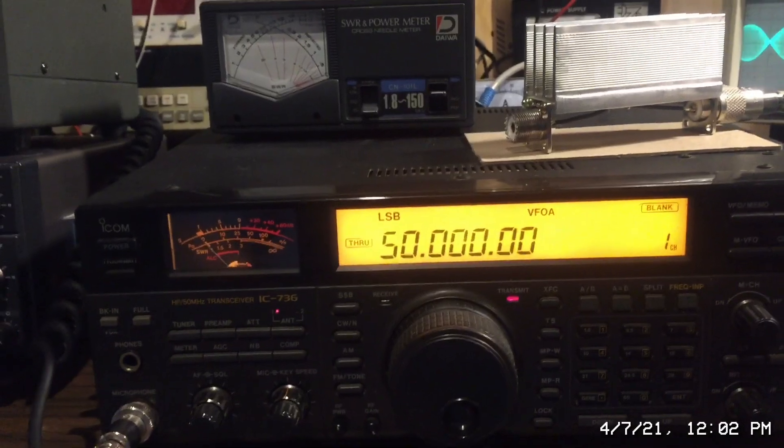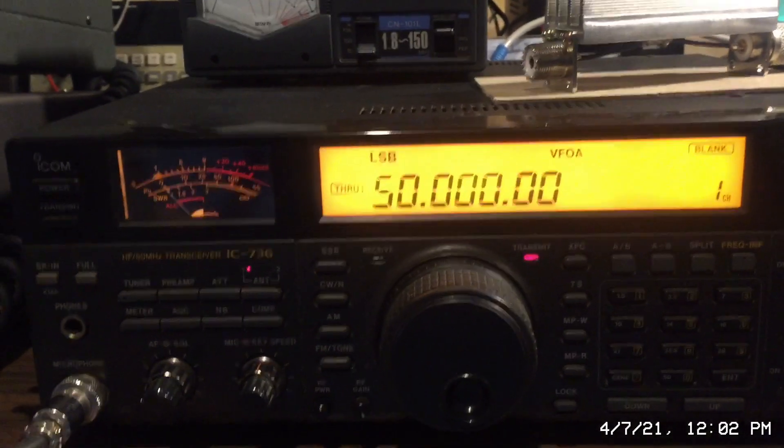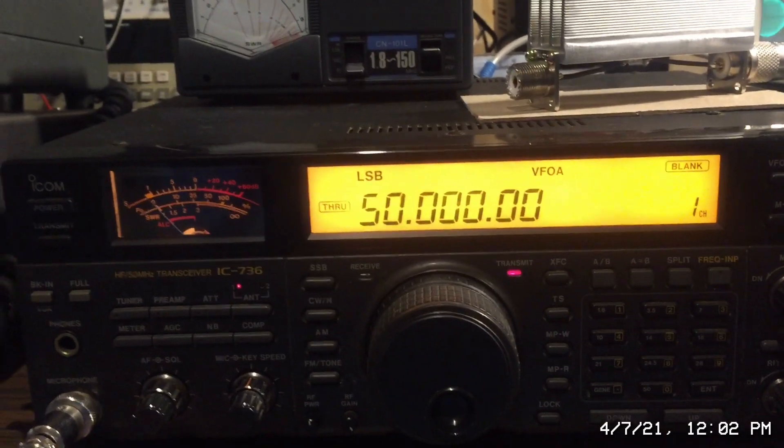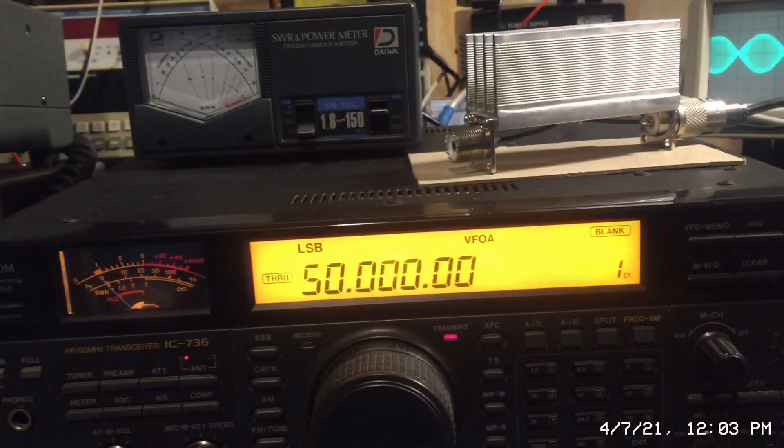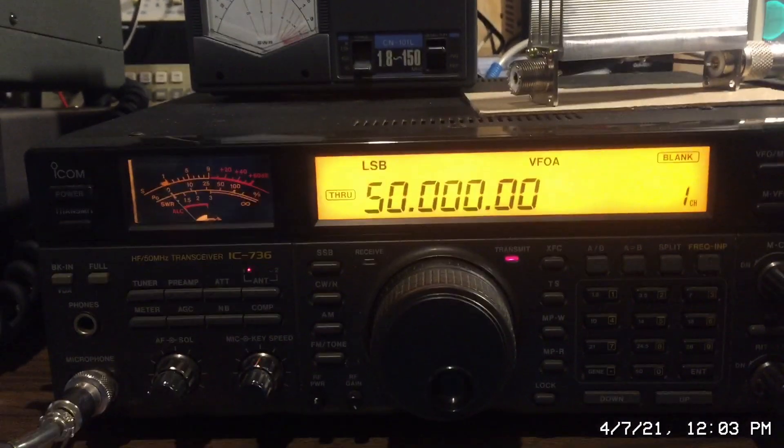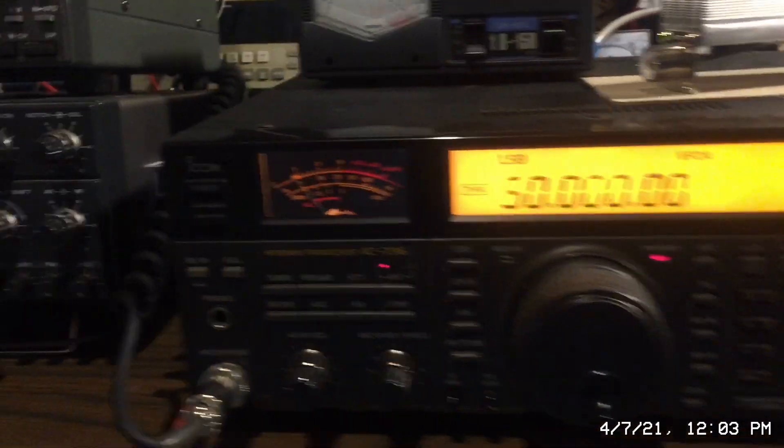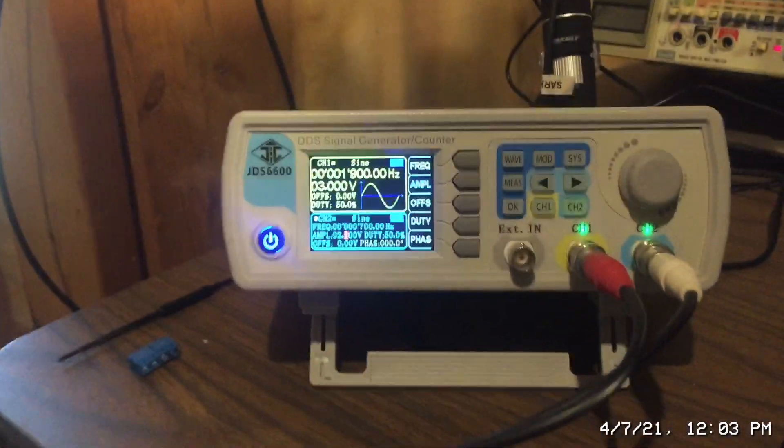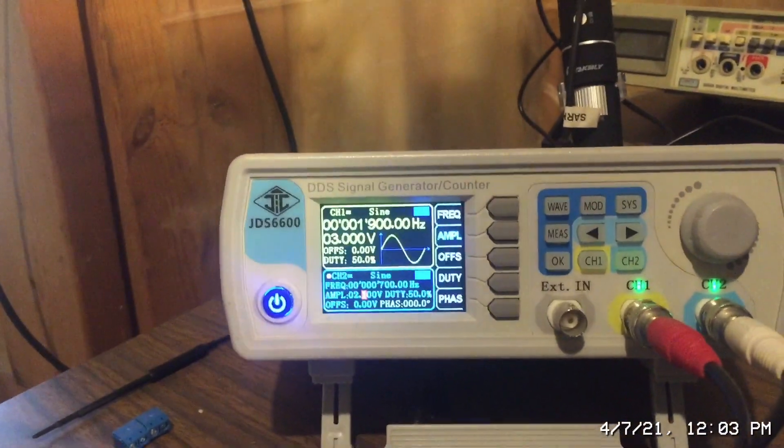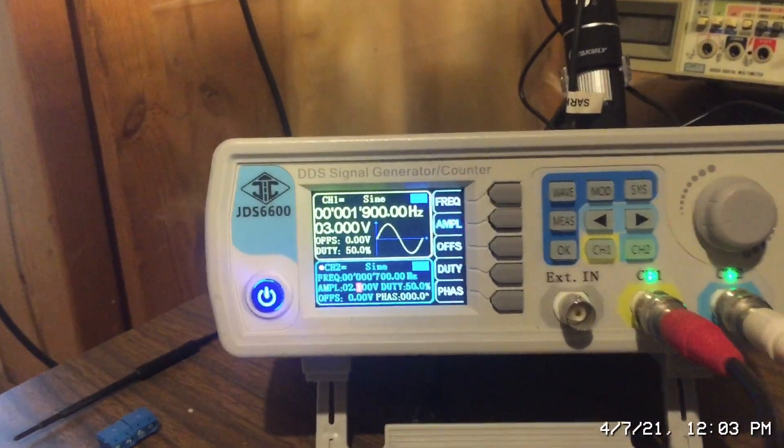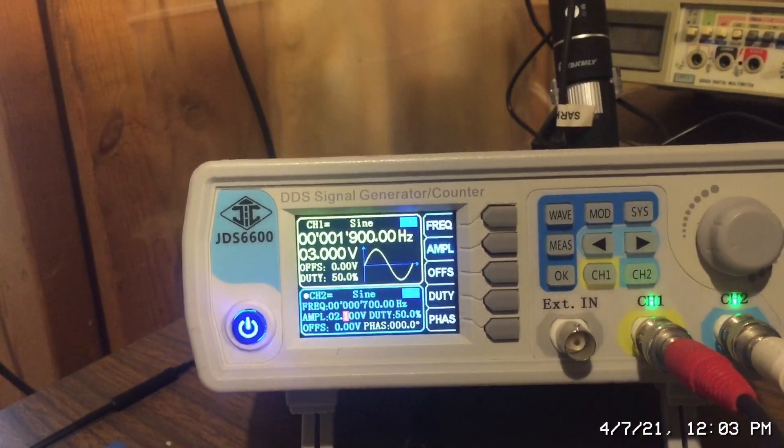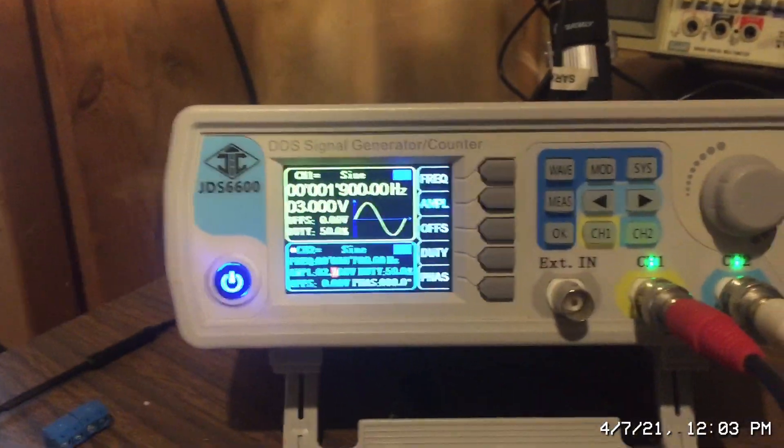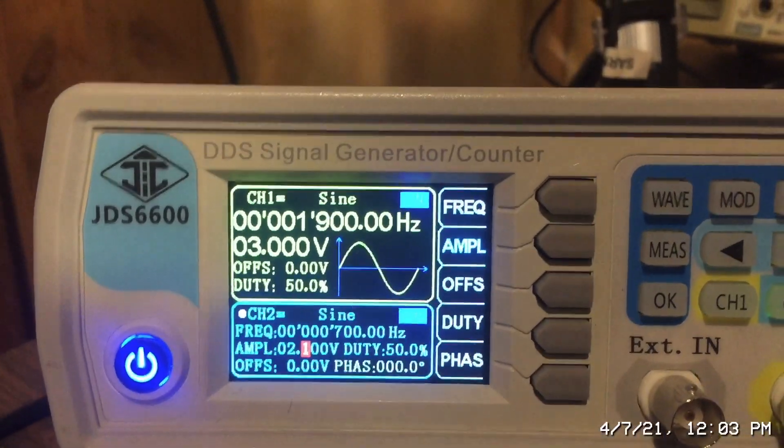So here I'm on lower sideband 50 megahertz and I'm going to be performing a two-tone test to see how linear the amplifier is. So when you do this type of test and I'm following the ARRL procedure, you basically generate two different frequencies. You can see there on channel one it's 1900 hertz, channel two, 700 hertz.